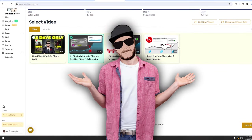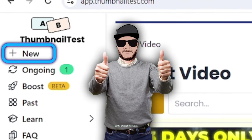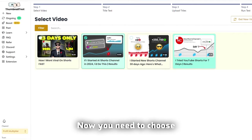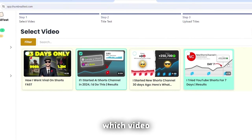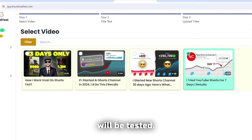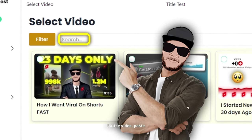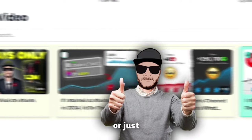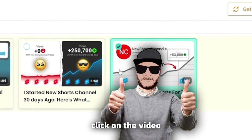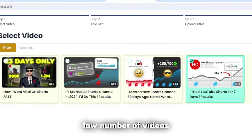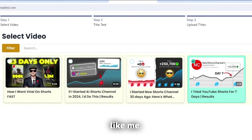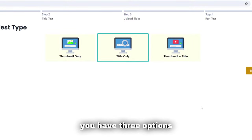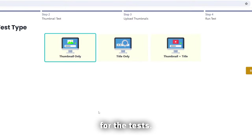Thankfully, ThumbnailTest.com does it automatically for me, and even better, I'll get more detailed results of the difference in performance. So, to start a new test, click on New, pretty straightforward. Now, you need to choose which video will be tested. You can search here for the video, paste the link, or just click on the video if you have low number of videos like me.